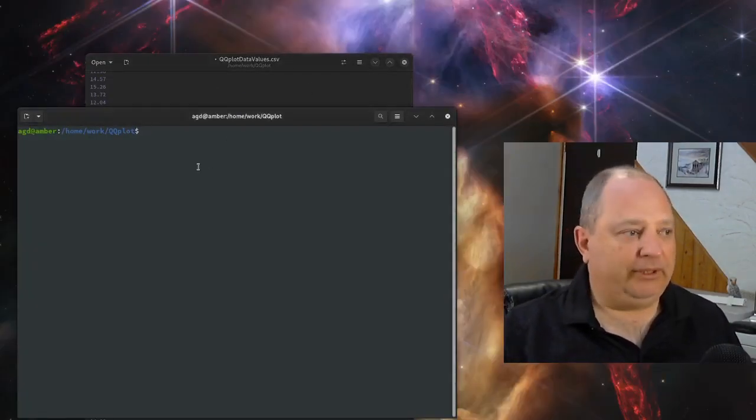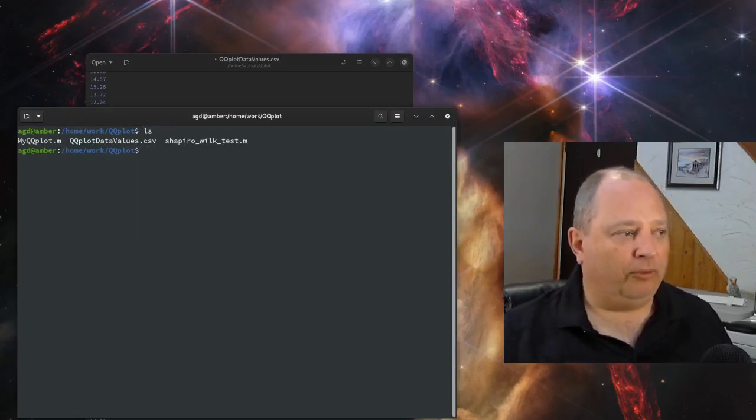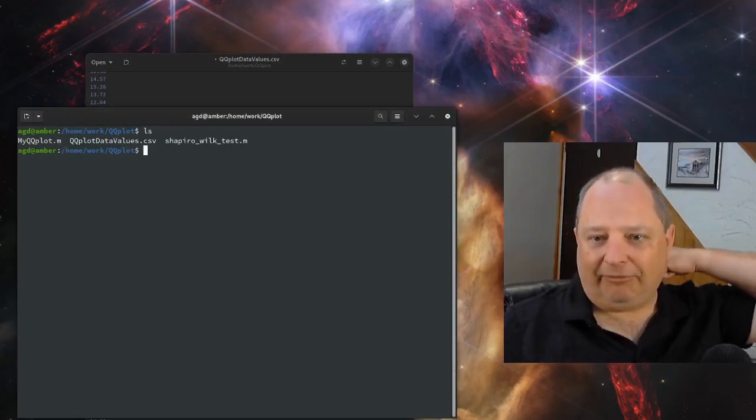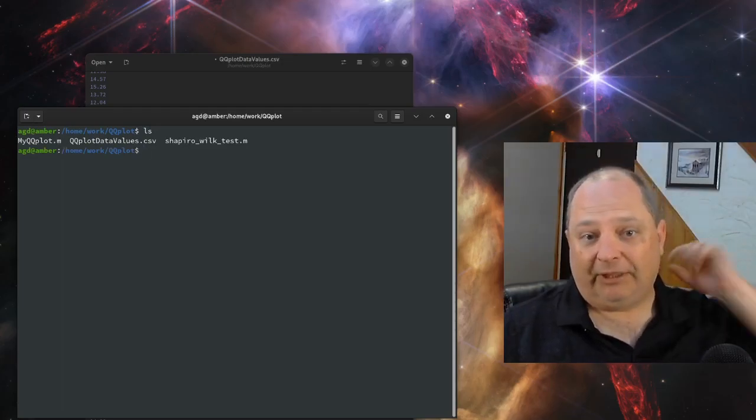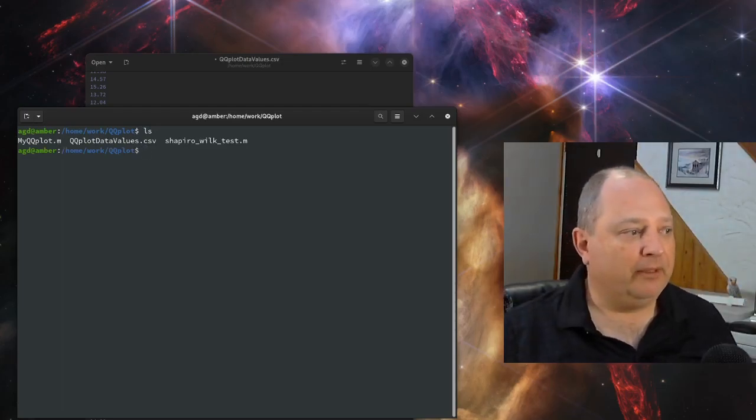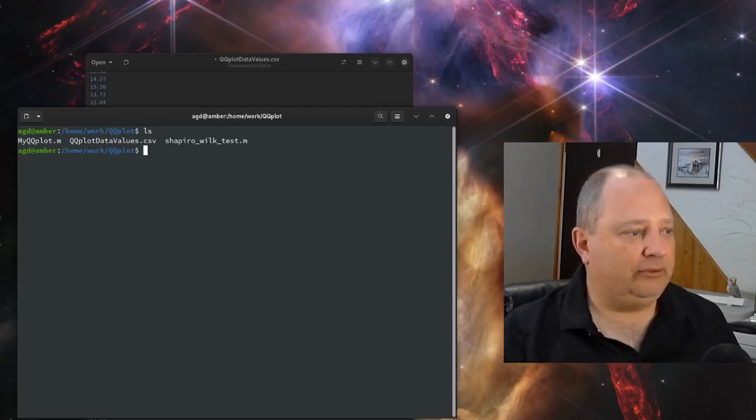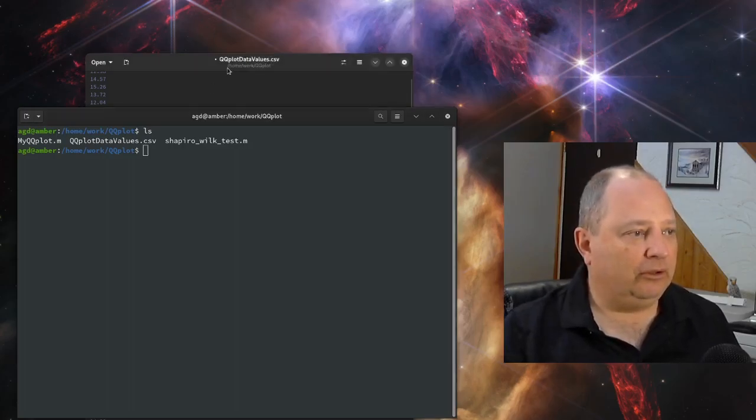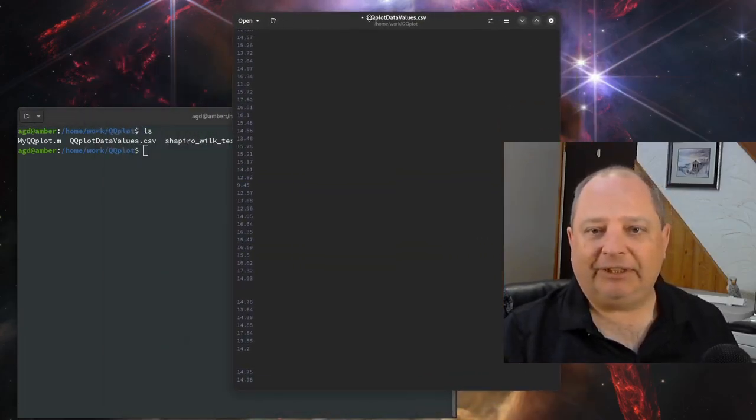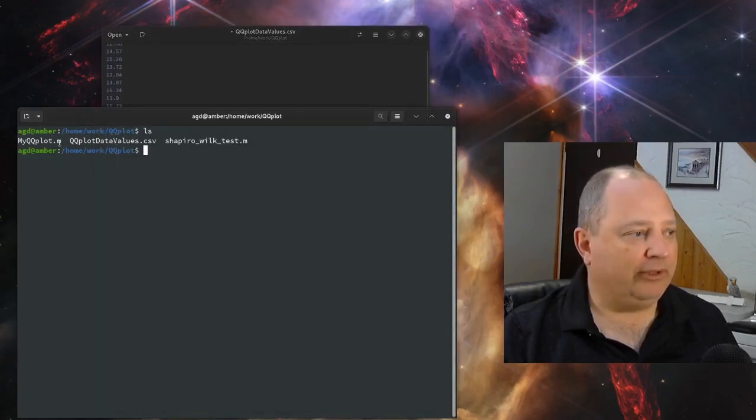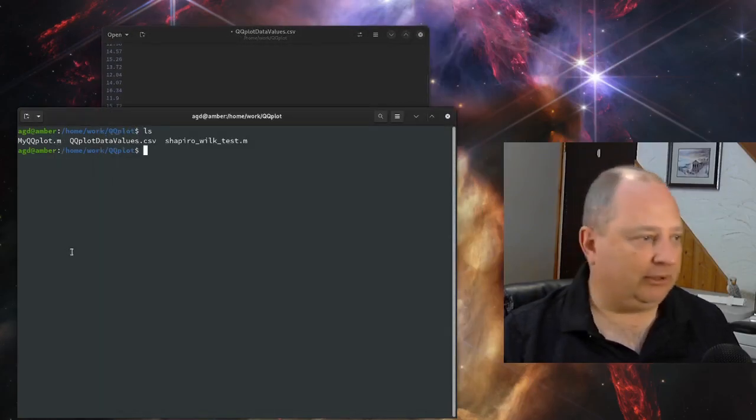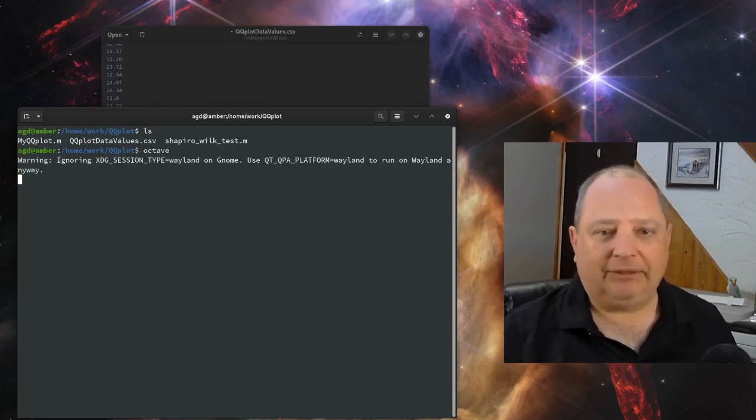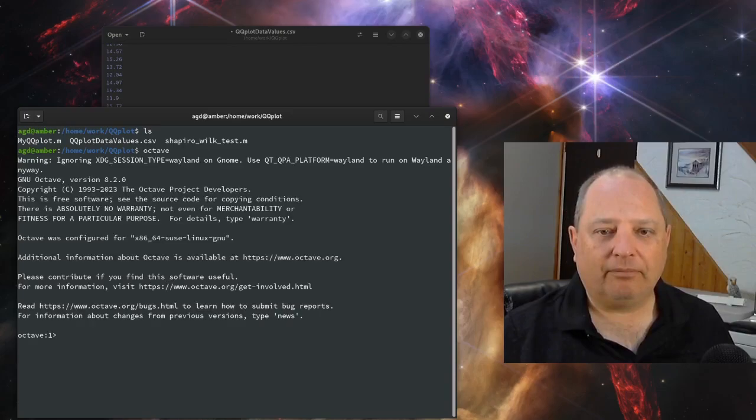So what we do, we're going to have a folder that has basically three files in it. When you unload the zip file, these are the three files you'll find. And we're going to load some data into the CSV file. And then we're going to run in Octave this myqqplot. So we're going to start up Octave. Here we go.